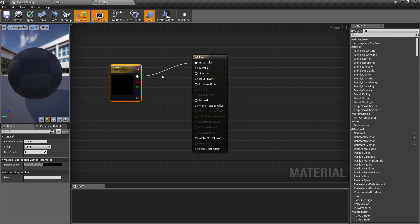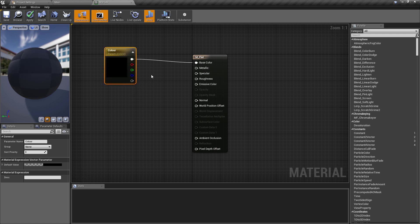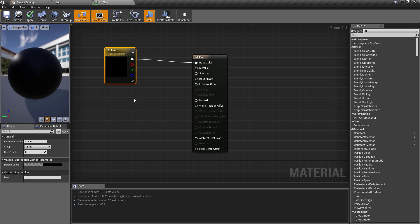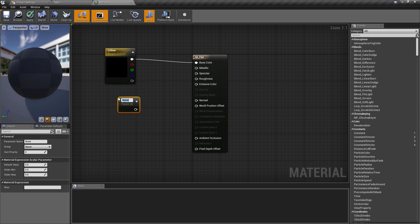I'm going to press V and left click to create a Vector 3 scalar parameter. So this is something that we can change in a dynamic material. I'm going to call this one Color, plug this in to the base color.